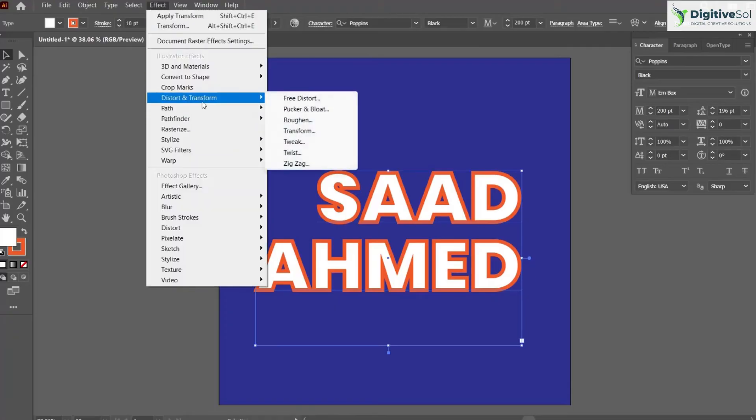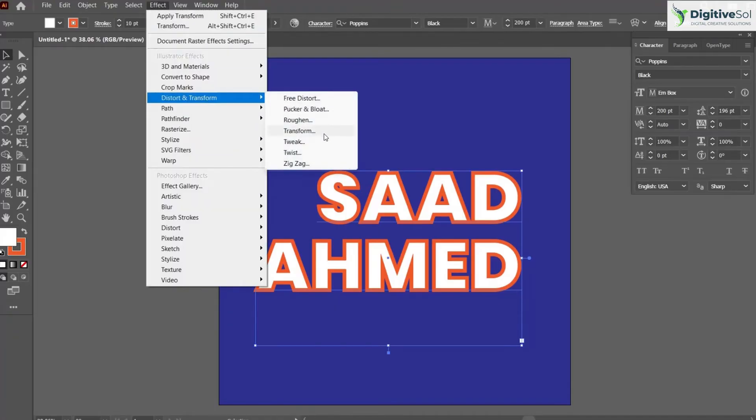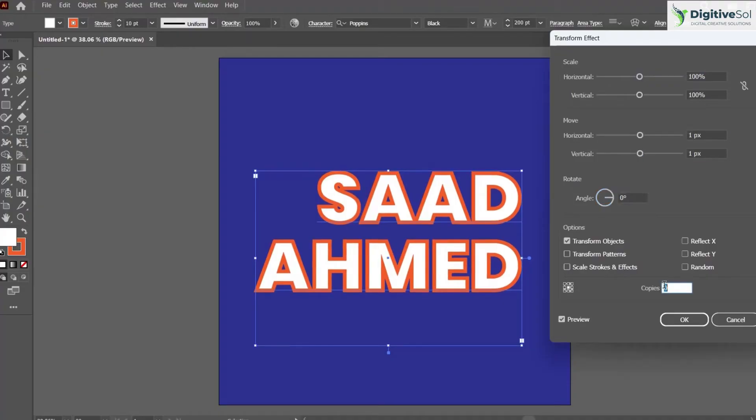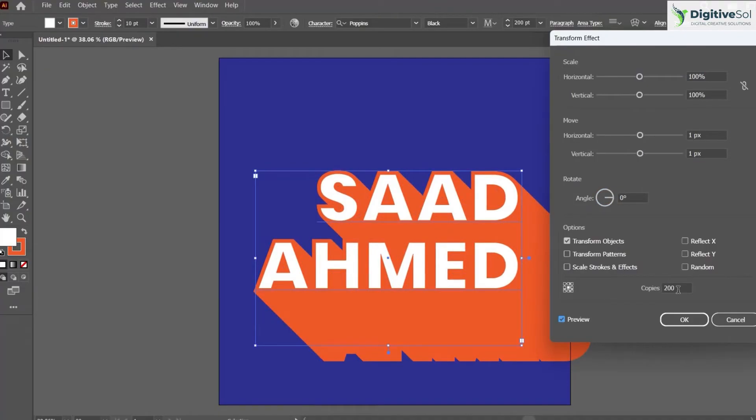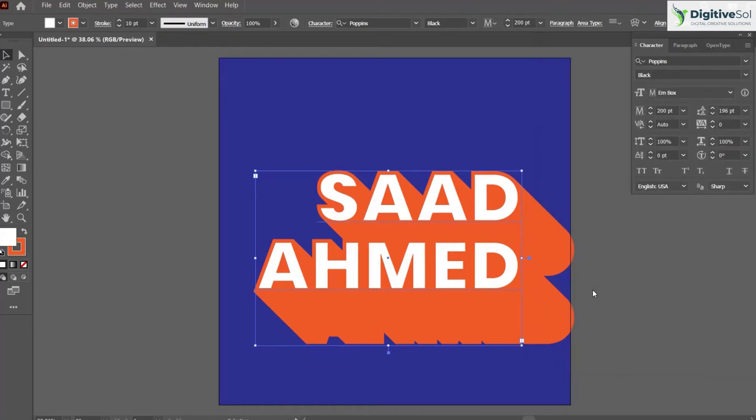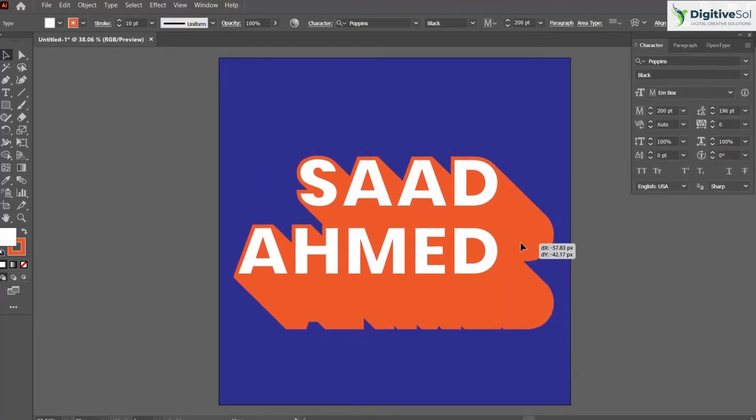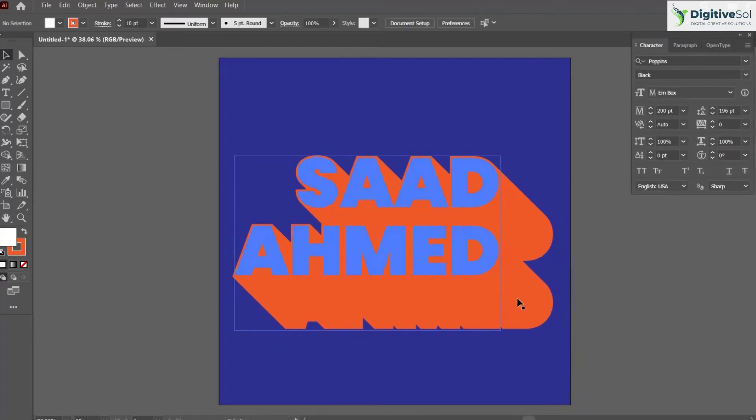Go to Effect > Distort & Transform, change the settings, and let's make 200 copies—or you can keep 150 copies.